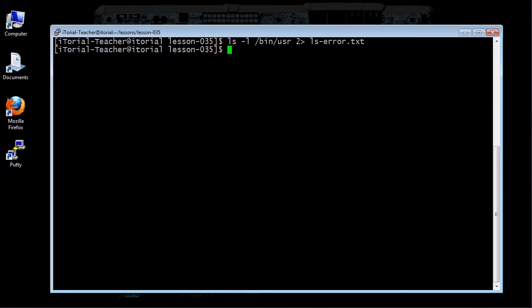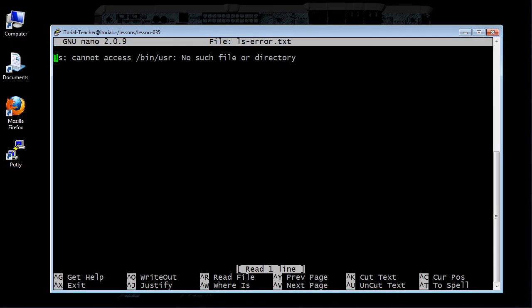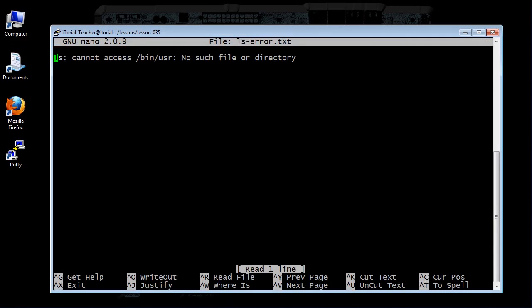Now that we've created our file, let's take a look at it. Type: nano ls-error.txt, then click return.